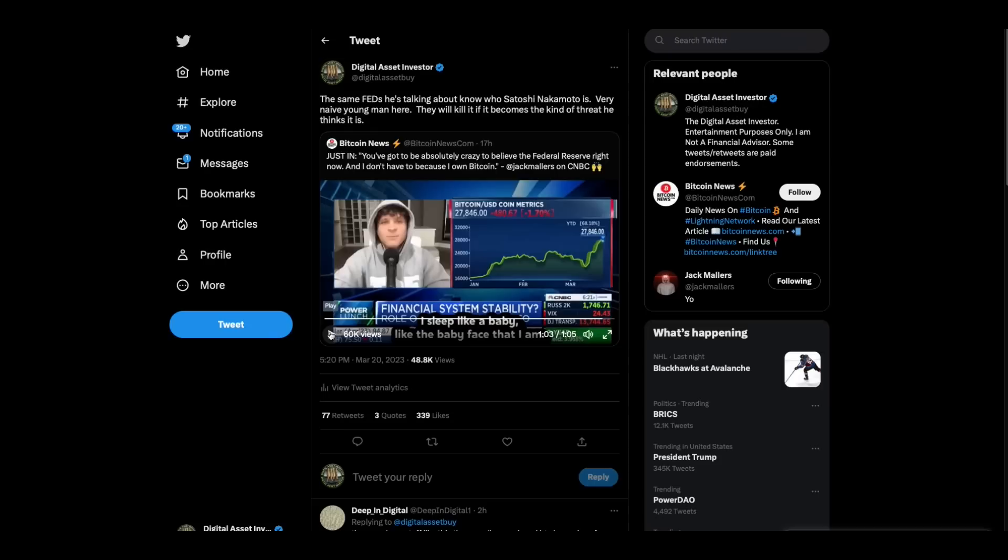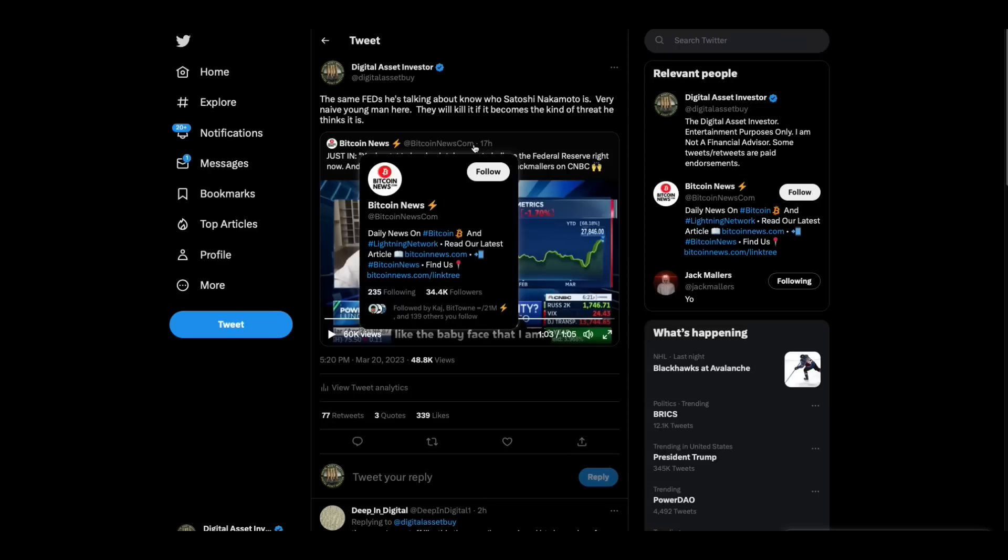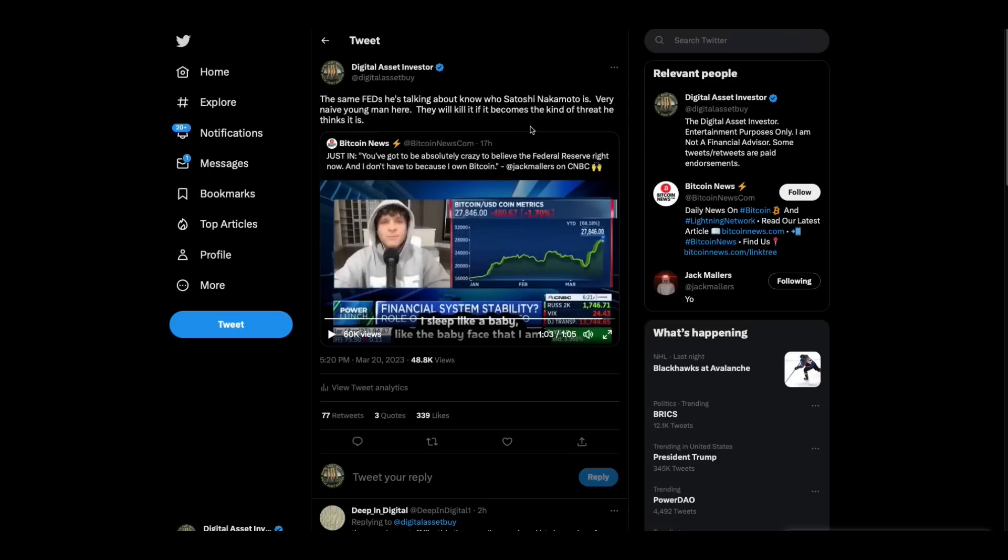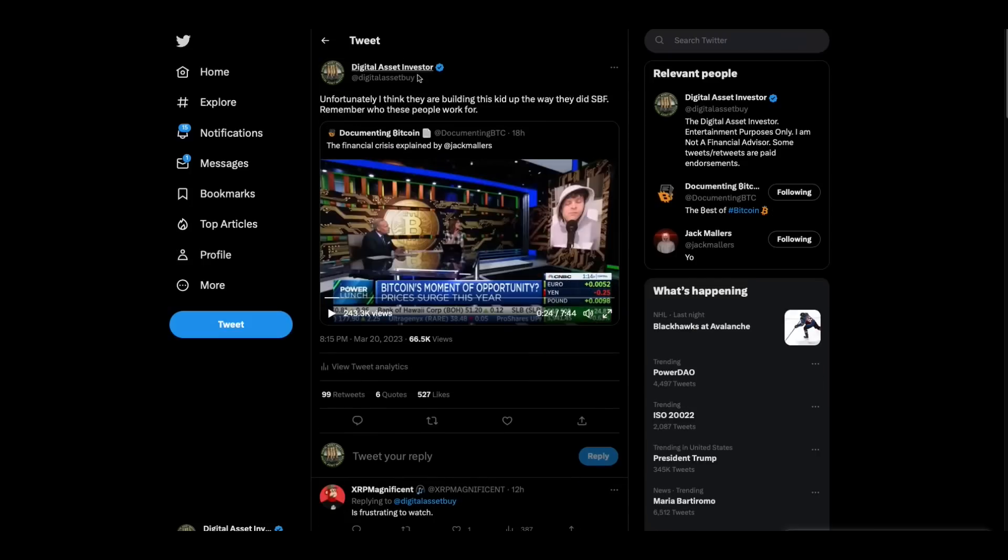There's a reason that CNBC is having this kid on to talk like this. And the reason has nothing to do with them loving Bitcoin. It has to do with this kid being a poster child for something. I'm telling you, this sent my antenna big time because here's the dirty secret. The feds he's talking about, they know exactly who Satoshi Nakamoto is. And he is a very naive young man. They will kill it if it becomes anywhere near the kind of threat that he thinks it is.